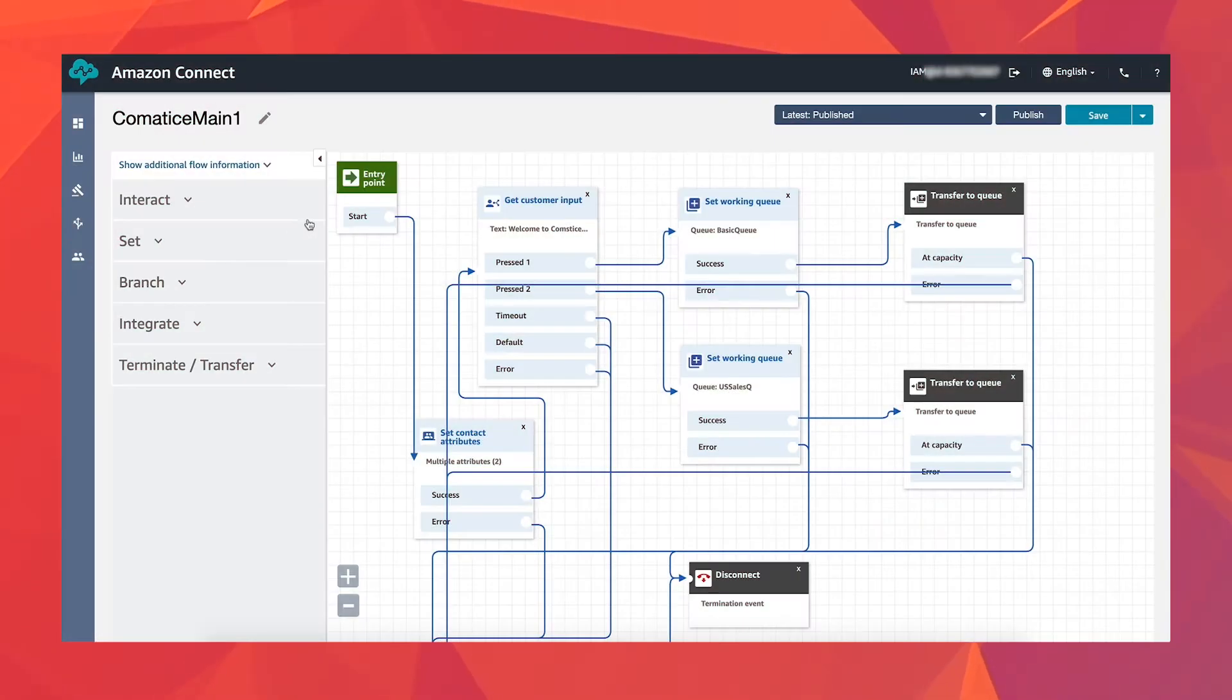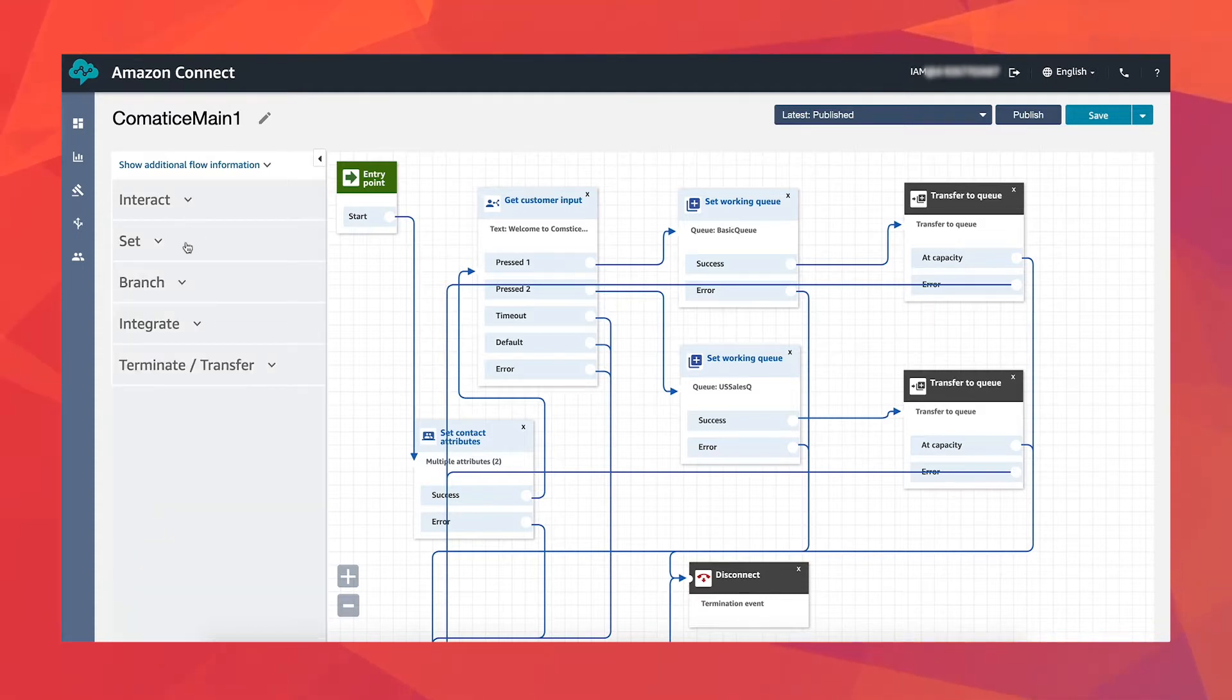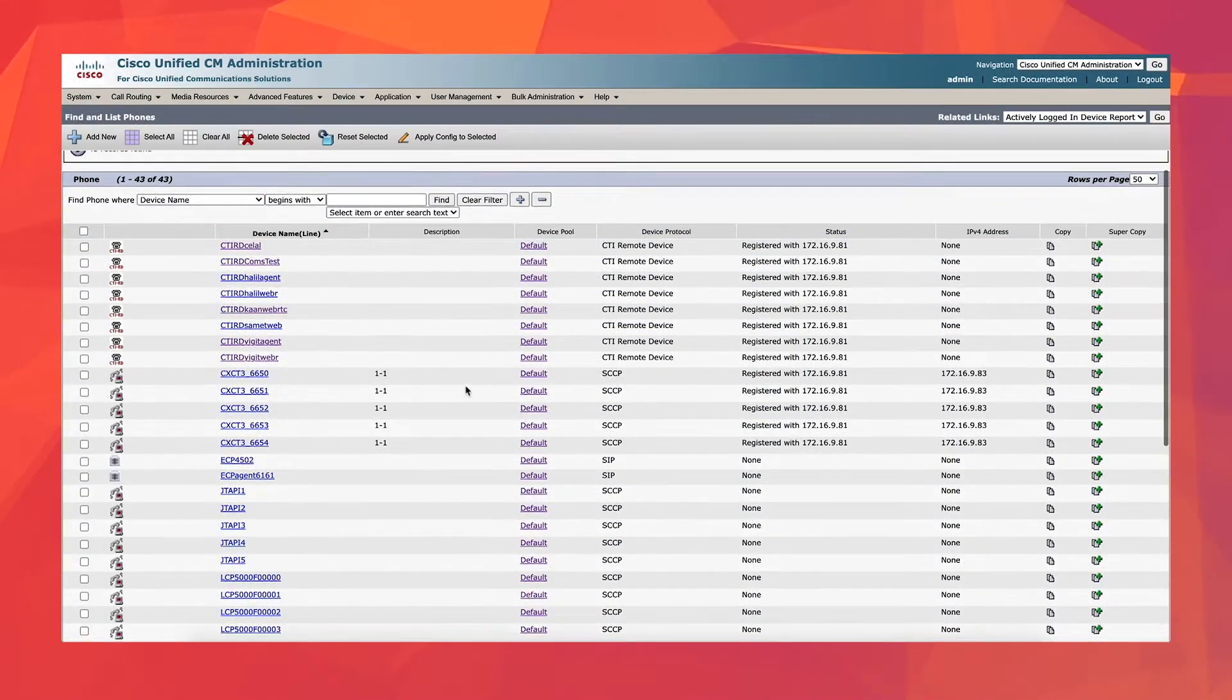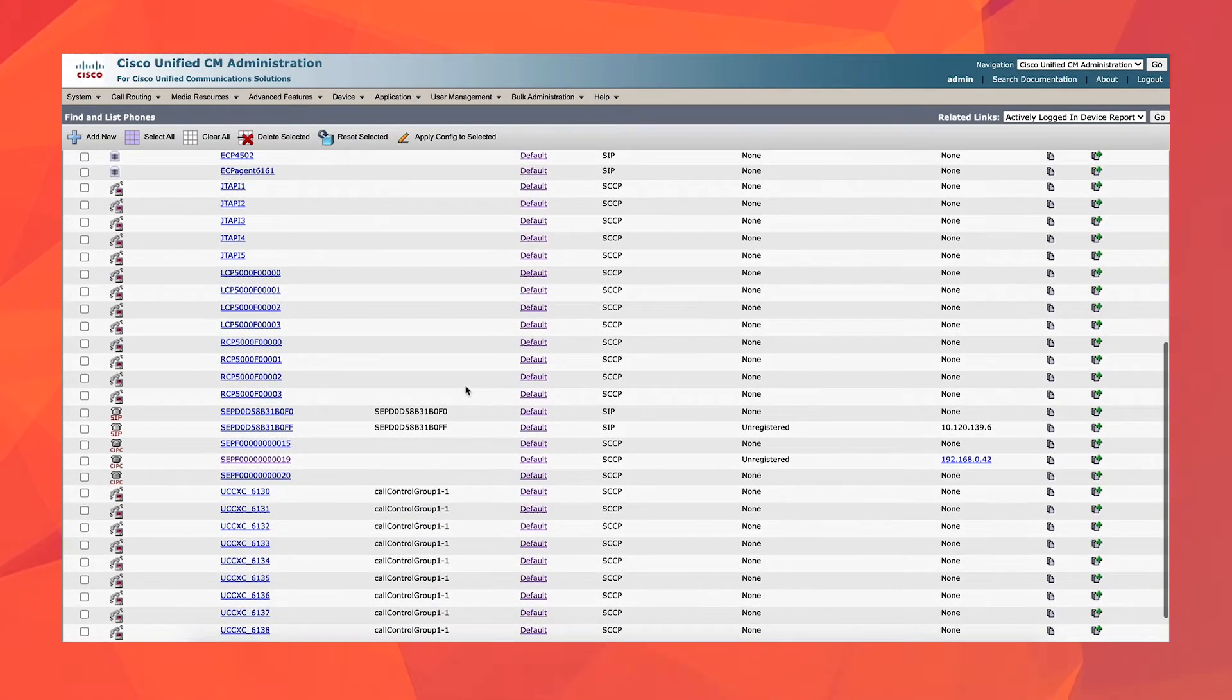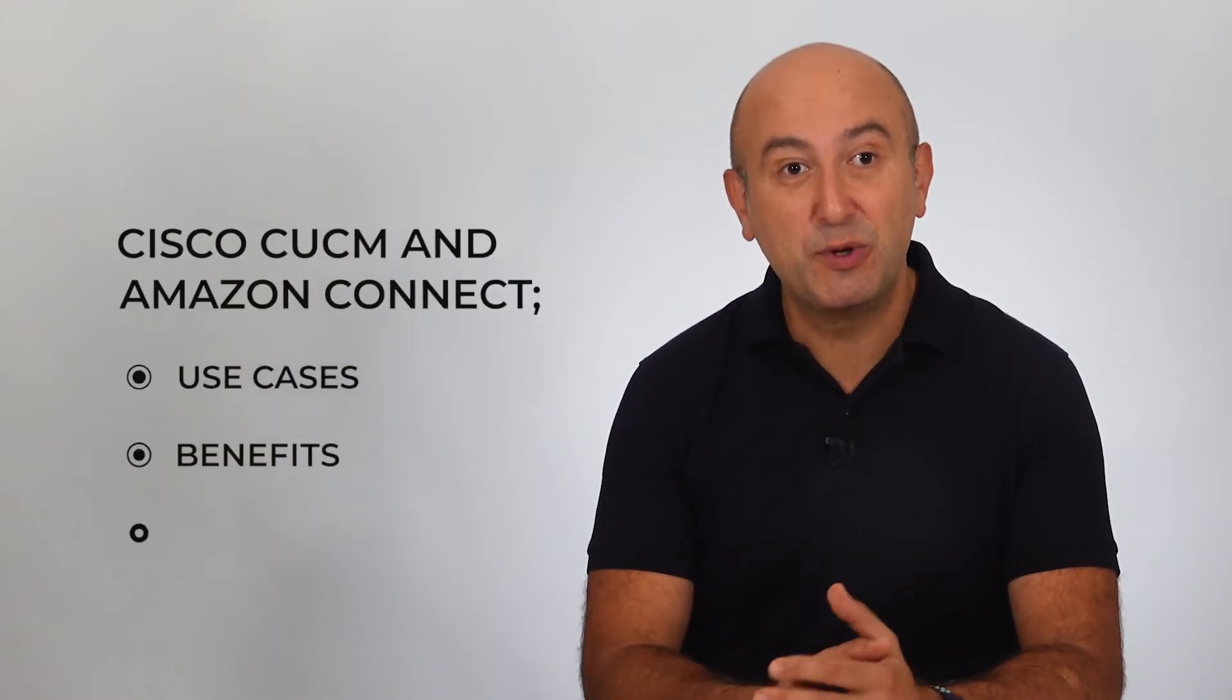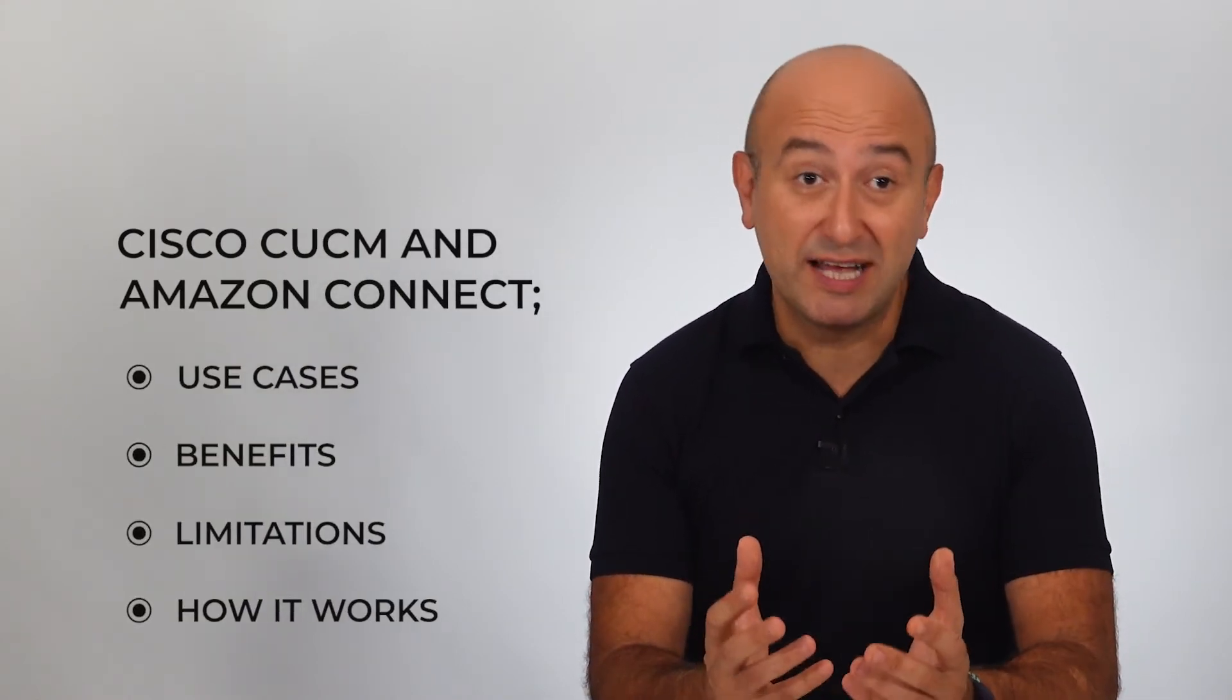Amazon Connect is a telephony service offered by Amazon Web Services (AWS), you probably heard it as a cloud call center solution, but there are many use cases we can create using Amazon Connect. Integrating it with Cisco Call Manager, Cisco's core telephony platform, can offer many features. In this video we will talk about the use cases, benefits, and limitations of this integration as well as how it works.